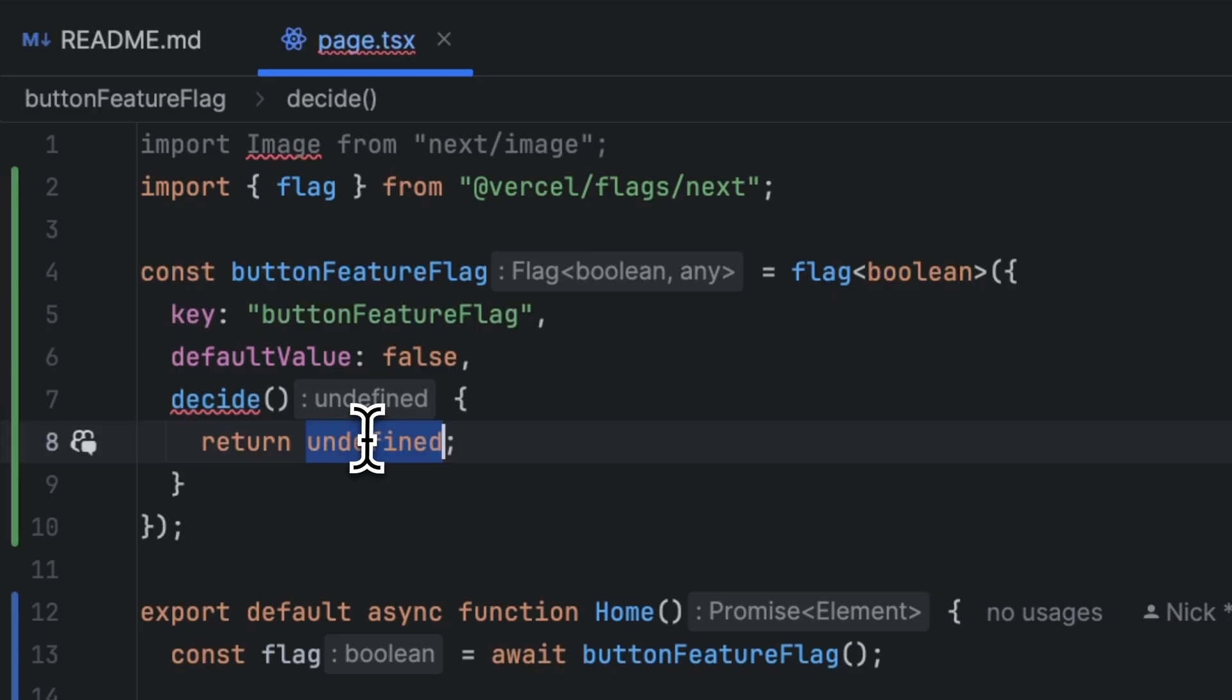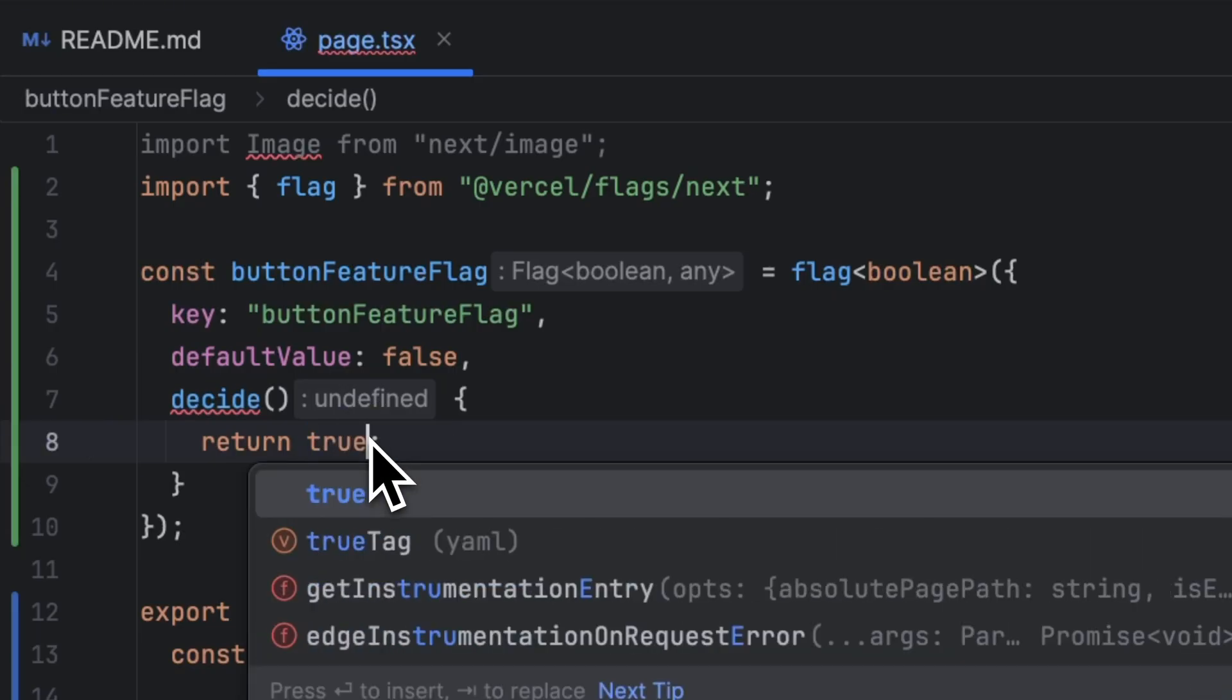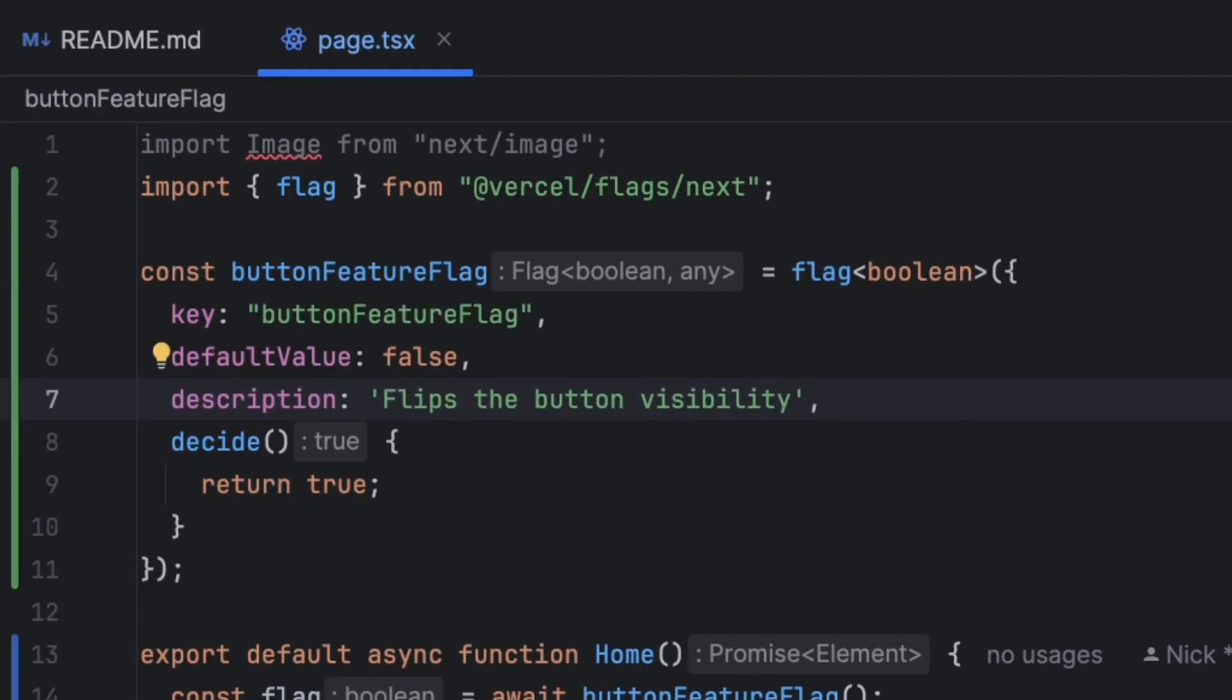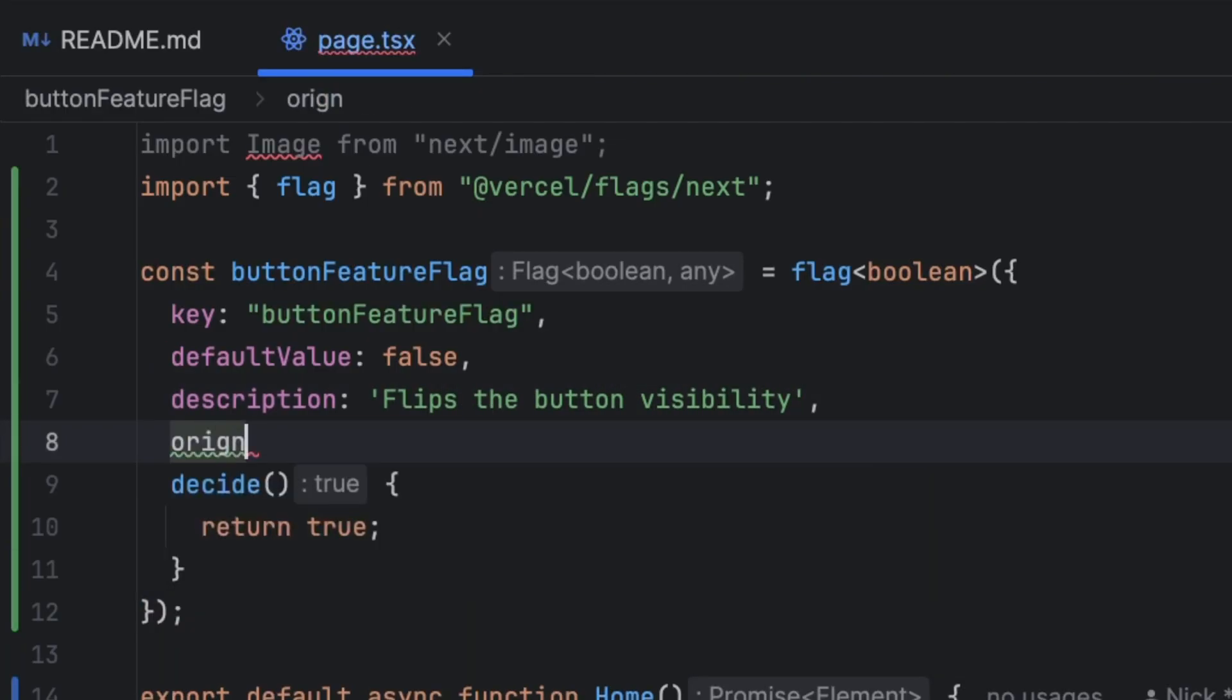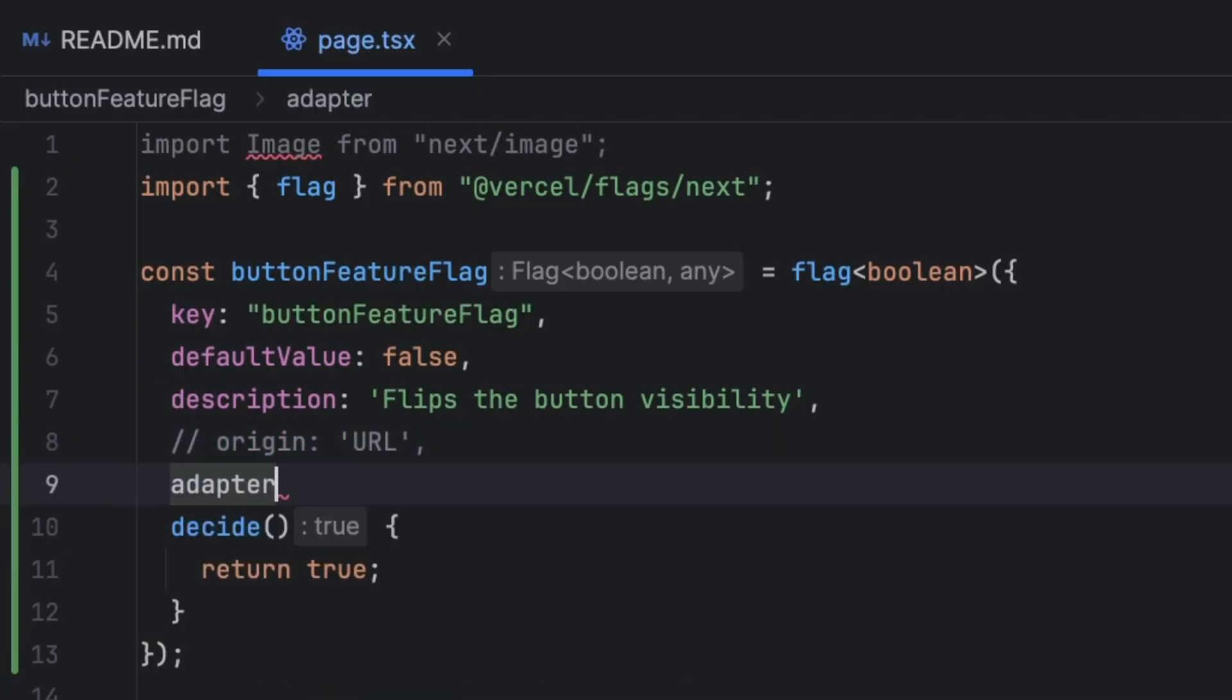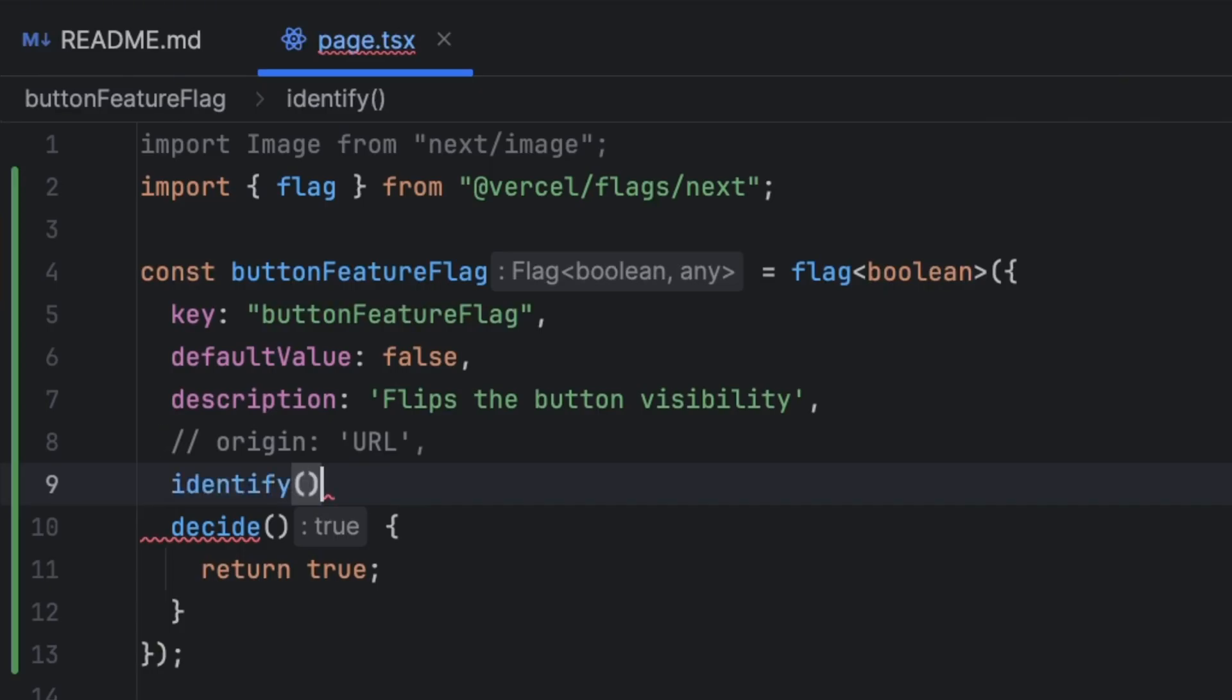There are a few more attributes that we can use with the feature flag using the flags SDK. One of them is the description which could help explaining what the feature flag does. In this case we can just say flips the button visibility. You can also have the origin attribute which you can specify where this flag can be managed at. So you can add a URL here. There's also the option for an adapter which allows you to integrate with other feature flag SDKs such as LaunchDarkly but I'm not going to cover this in this tutorial. And also identify which allows you to provide an evaluation context which can be passed down to the decide function. A very good use case for identify is to pass down user information to the decide function in order to conditionally flip the feature flag depending on the type of the user or the user ID or whatever other criteria you feel like is relevant in your case.